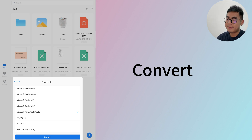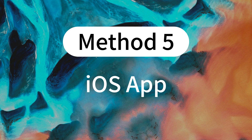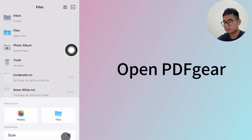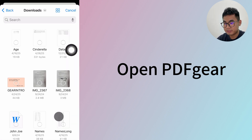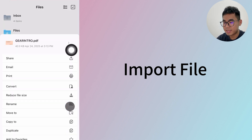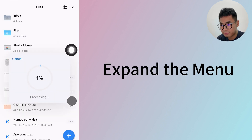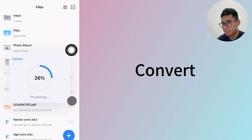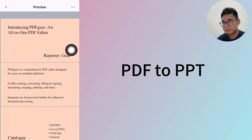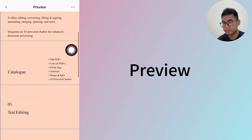iPhone and iPad users can get PDF Gear from the App Store. Open PDF Gear first, then import the PDF you want to convert. Select the PDF file and tap open to import. Now tap the file menu to find the convert option. Select convert to PPTX and tap the convert button. Here's the PowerPoint file we've got.